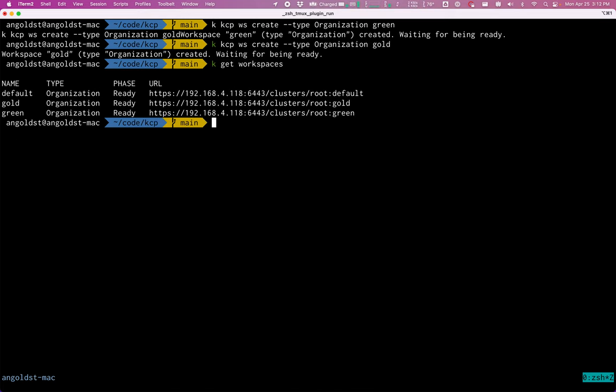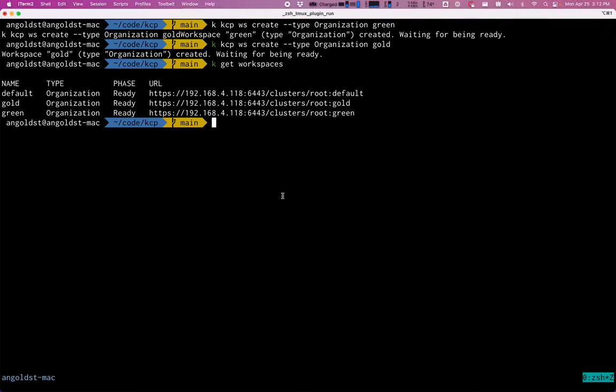So we have three workspaces that show up as organization workspaces off of the root. Default, which is created by default, and then the two that I just created, gold and green. You'll see that each workspace does have its own URL. And as I said before, everything that is in a workspace is separate from all other workspaces.